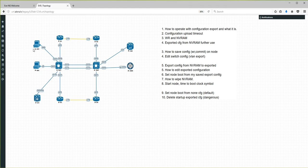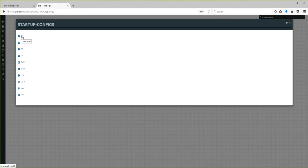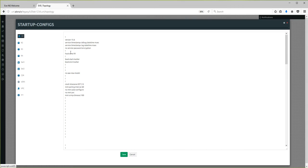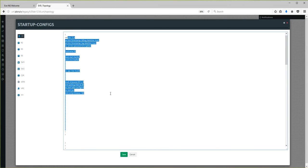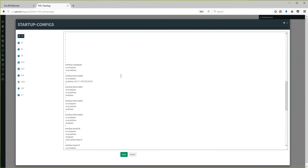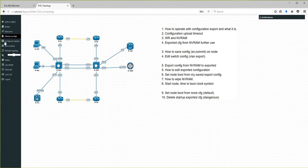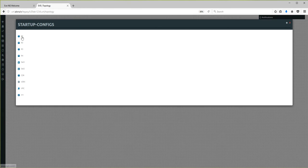To check the result, go to Startup Configurations and click on any node in your lab. The configuration has been sent from NVRAM to this place. You can also edit these configurations manually.